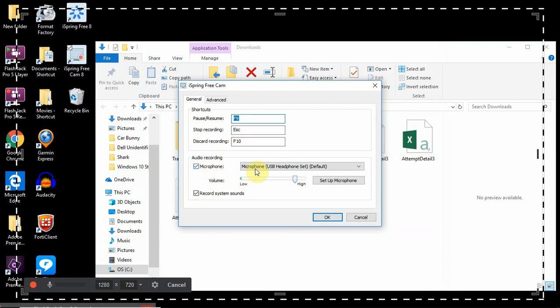Now I like my microphone recorded, and I bump up the volume. I uncheck this, record system sounds.